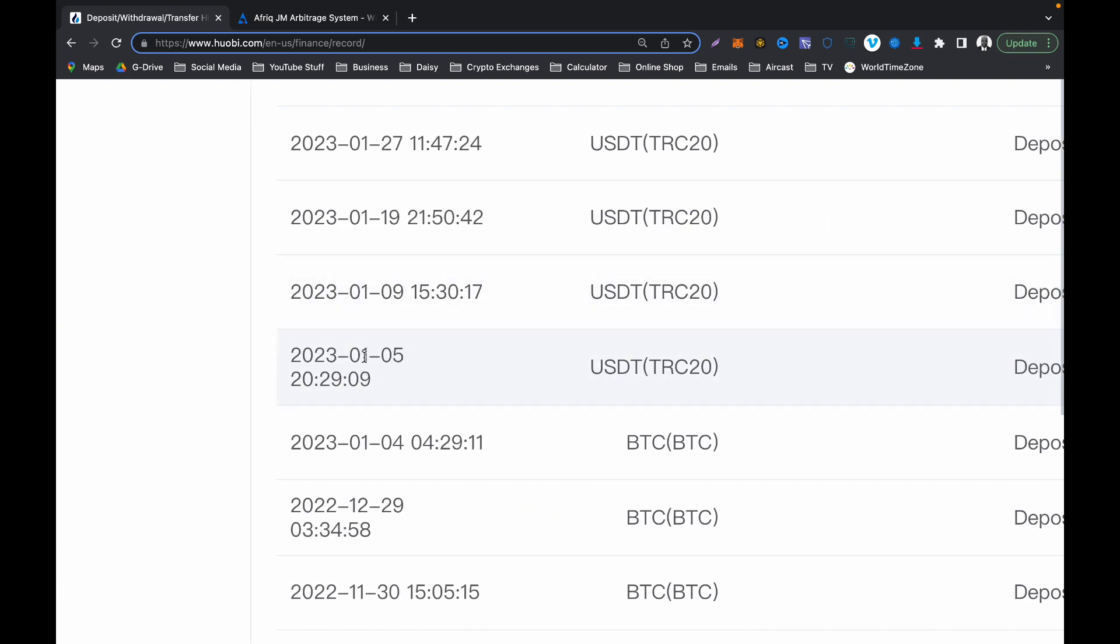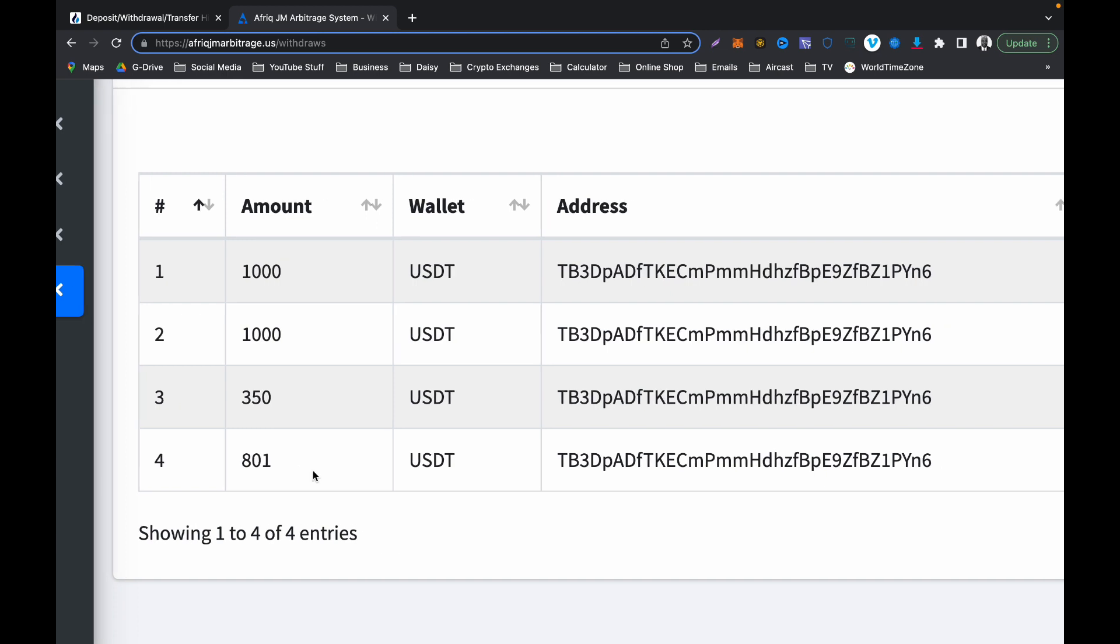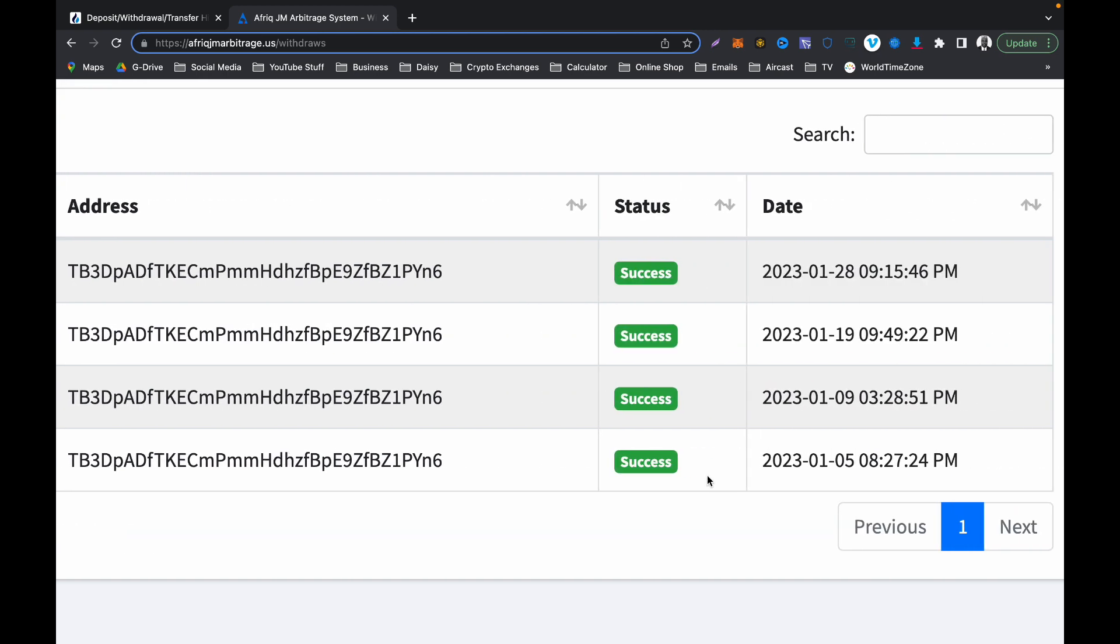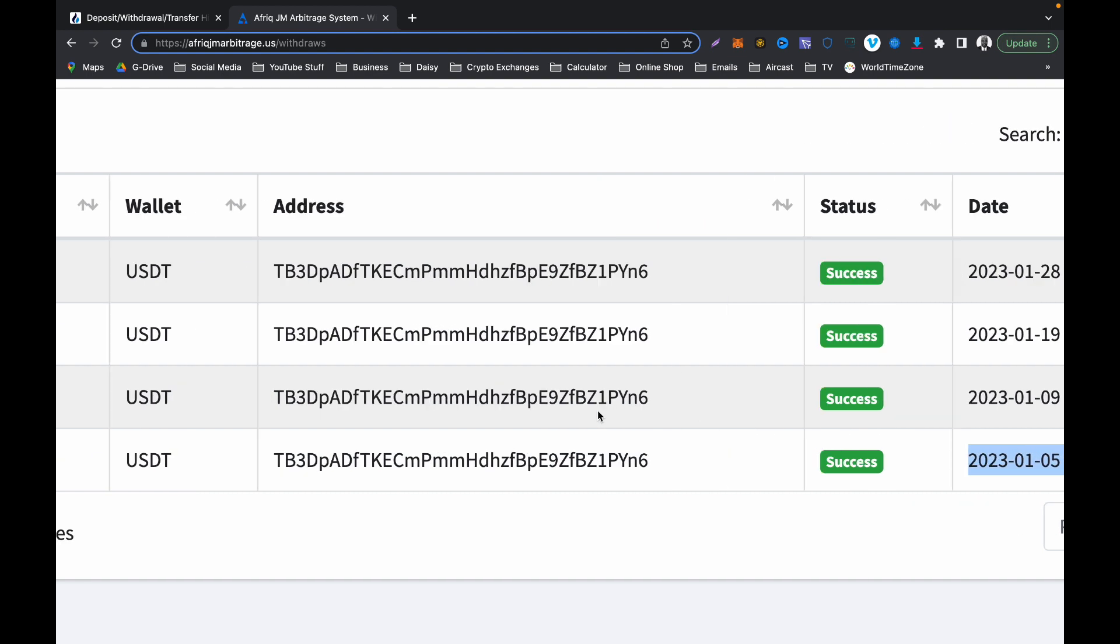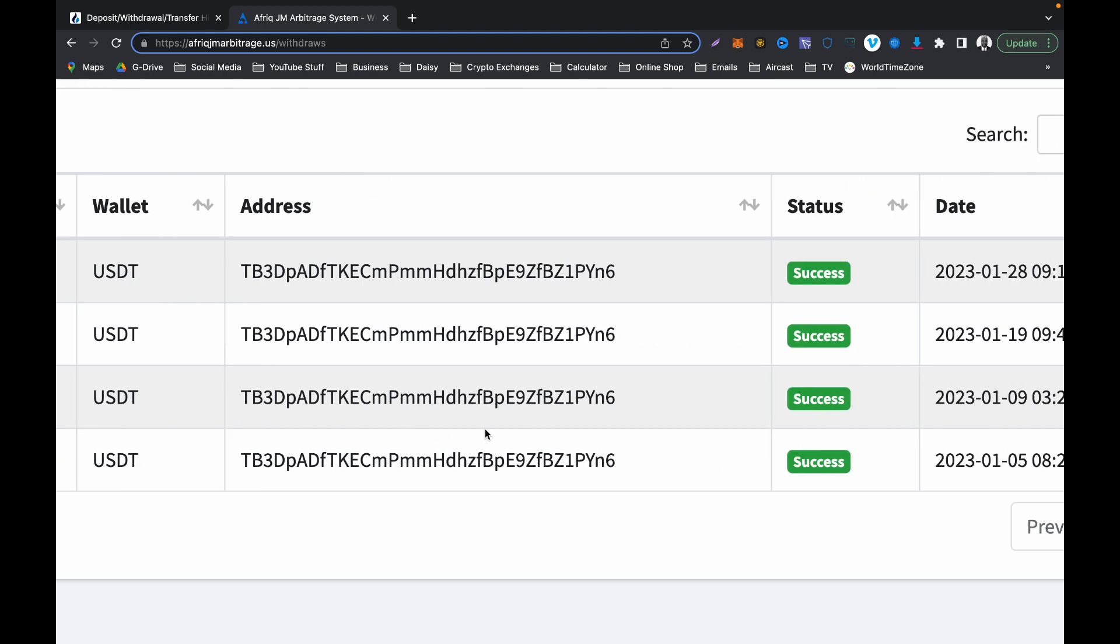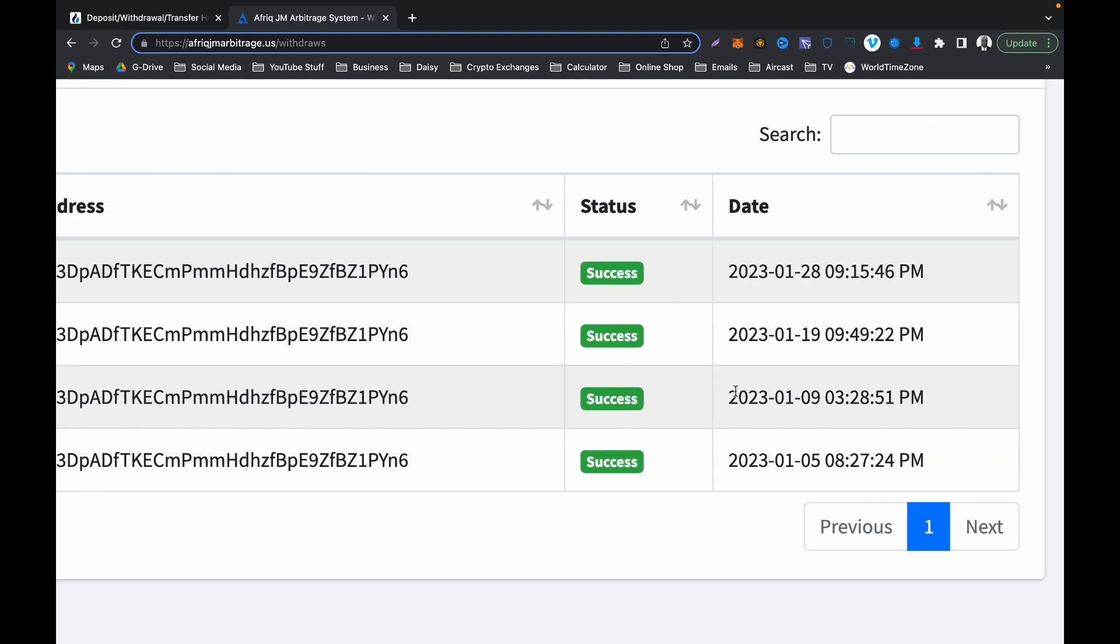If I go back to my account, that is $801 and you can see how the date is corresponding. Let's go to the next one, $350, and let's double check the date. That is on the 9th, so four days later I made another withdrawal of $350.